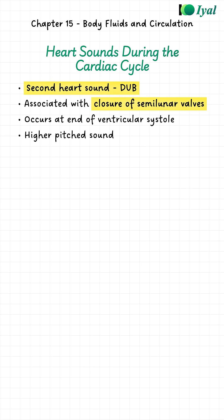The second sound is DUB. This happens when the semilunar valves close. When the ventricles have finished contracting and are starting to relax, the pressure drops and these valves shut to prevent backflow from the arteries. That is the DUB sound.